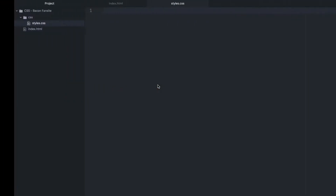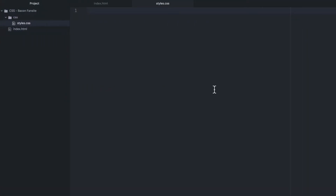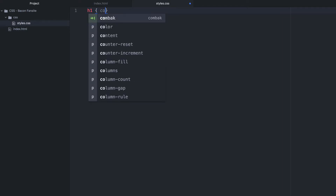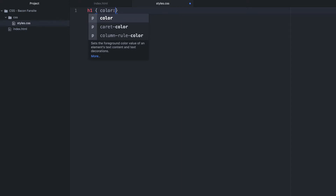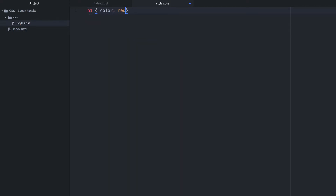Now let's add the CSS rule to change the H1 text color to red. The selector is 'h1', open curly brackets, the property is 'color', and the value is 'red'. Remember that CSS syntax requires you to close each rule with a semicolon, and you need a colon between the property and the value.